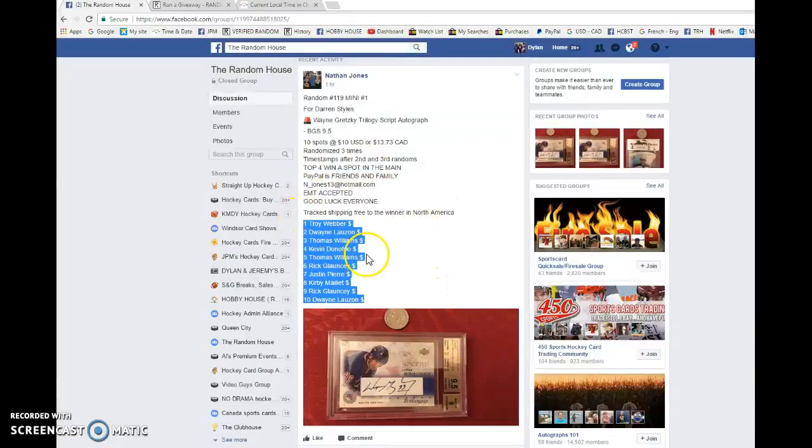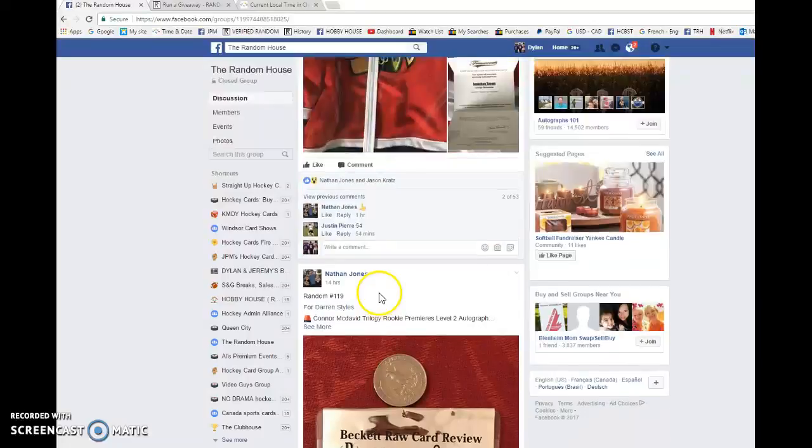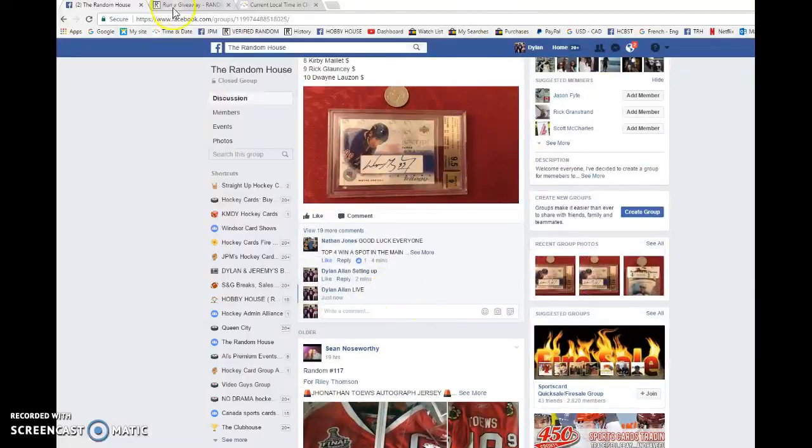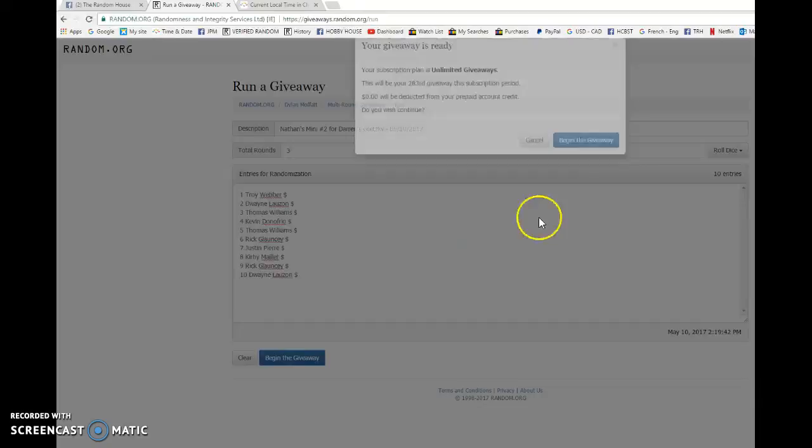We have Short in spot one and Dwayne in spot 10. We're going to copy the list and go live. Best of luck to everyone in this mini and good luck to those who get to the main.